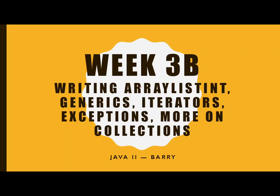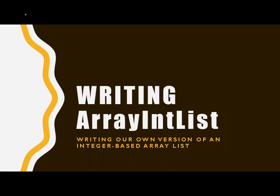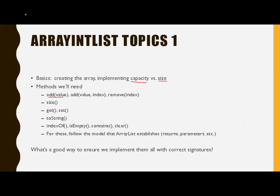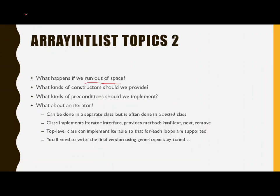The first video got into the concepts of how it's going to work, capacity versus size, a whole bunch of things like that, and then we started actually writing code for this. So we looked at some of the capacity versus size, what are some of the methods, we grabbed some stuff from an interface, we started to talk about what if we ran out of space, we talked about the constructors and preconditions, so we're on our way, we're doing good.